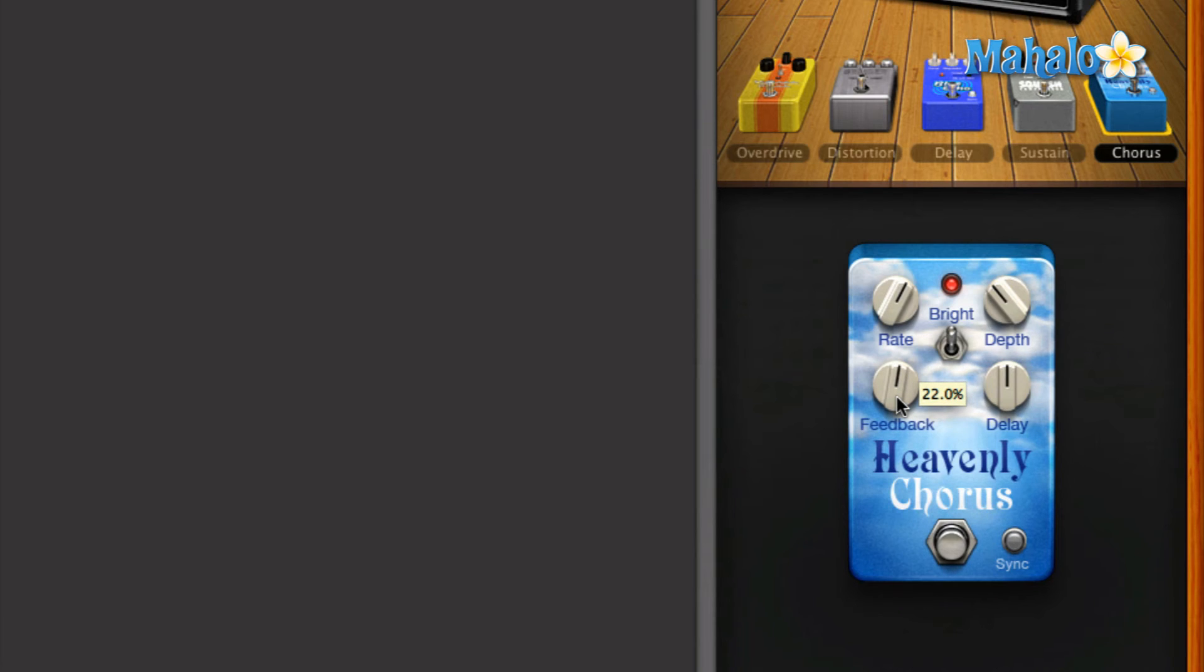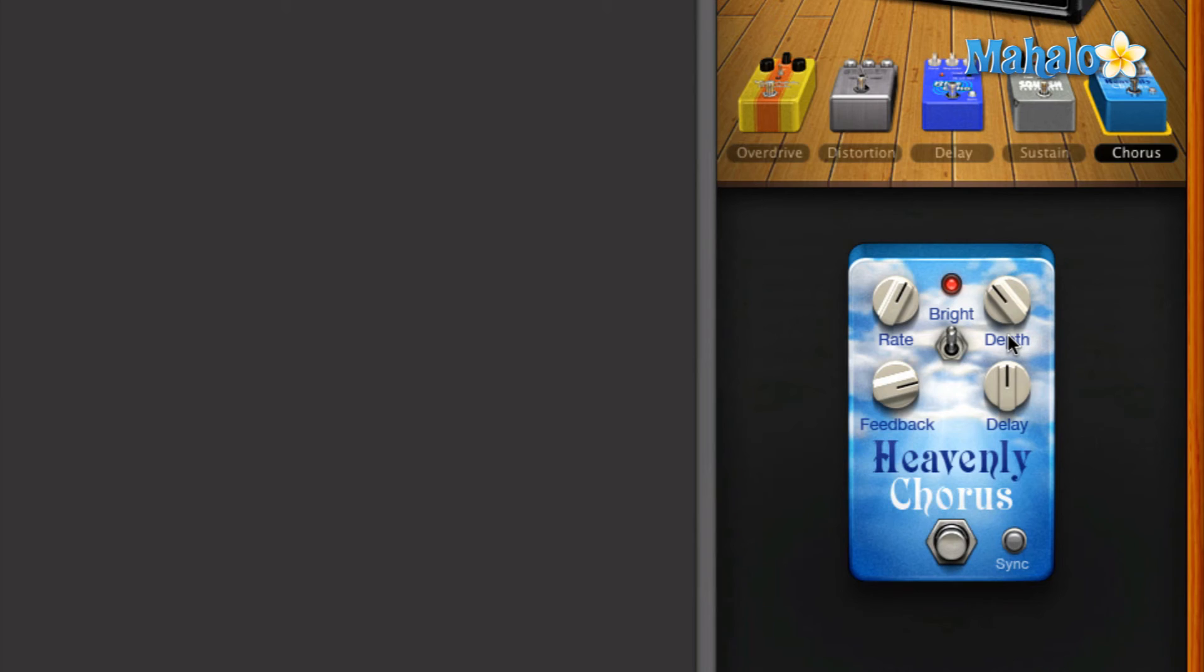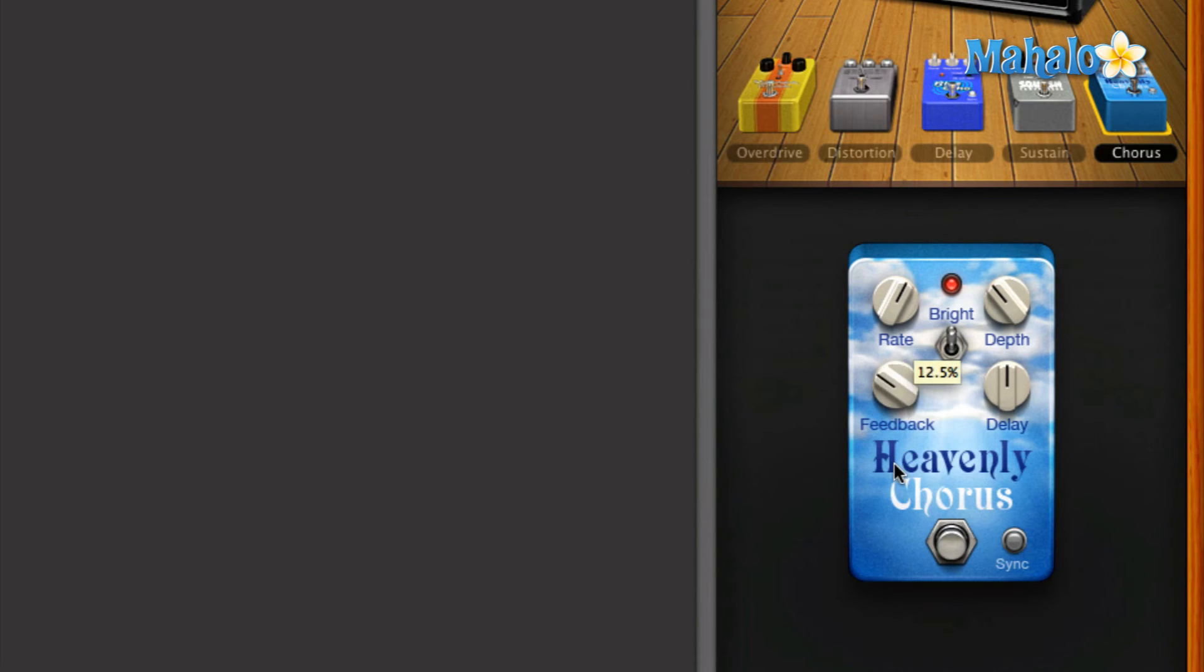So the more percentage of feedback that you have, the louder that repetition is going to be. So let's go ahead and let me just turn it up and then let's do one strum. Okay, now let's turn down the feedback and see how that sounds with one strum.